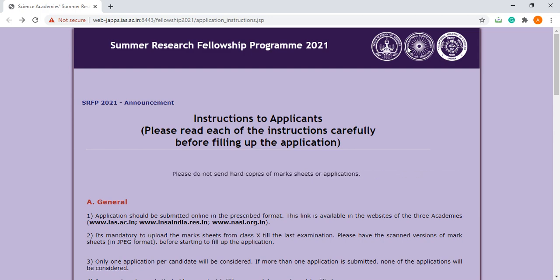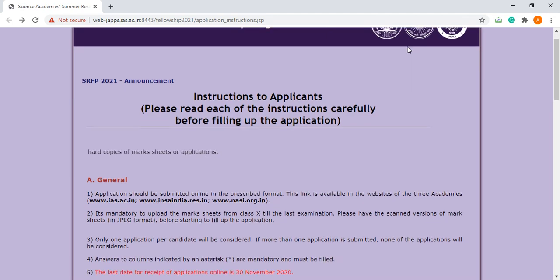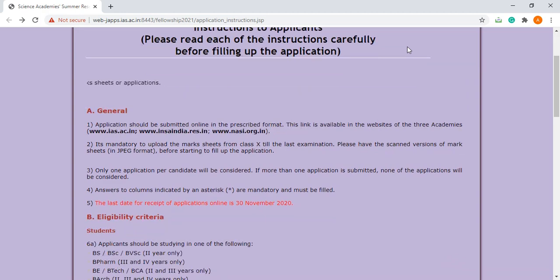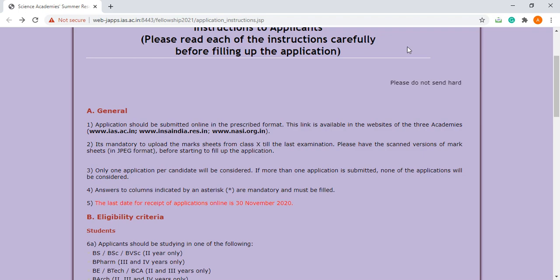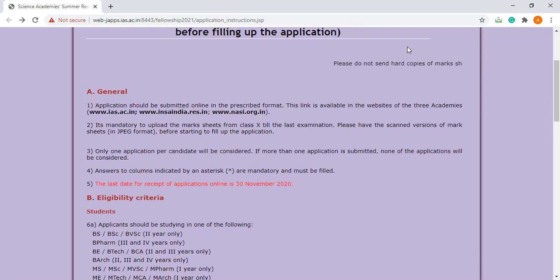Let's come to the general part. It is mandatory to upload mark sheets from class 10 till the last examination. Have the scanned versions in JPEG format only. One application per candidate will be considered. If more than one application is submitted, none of the applications will be considered.